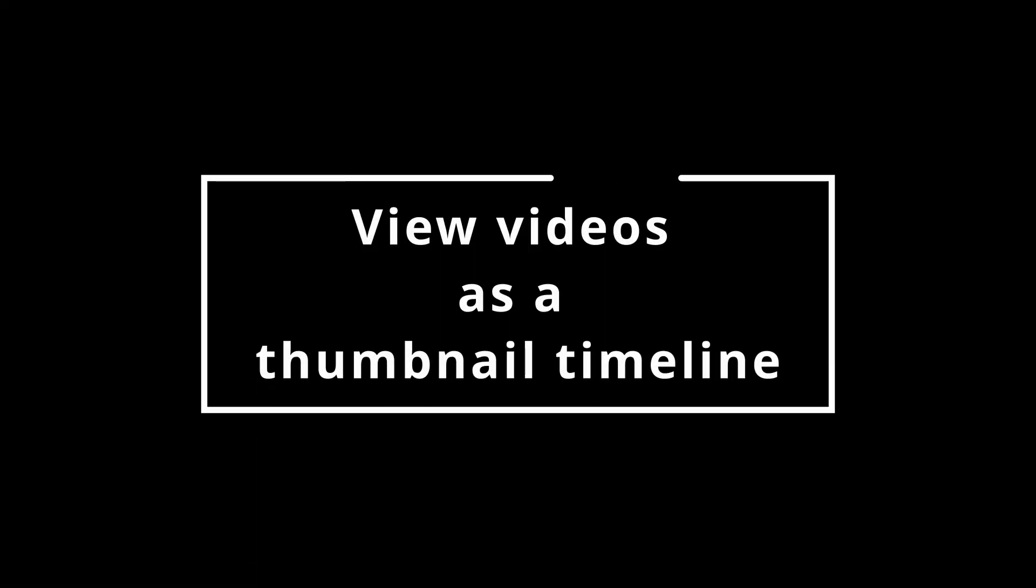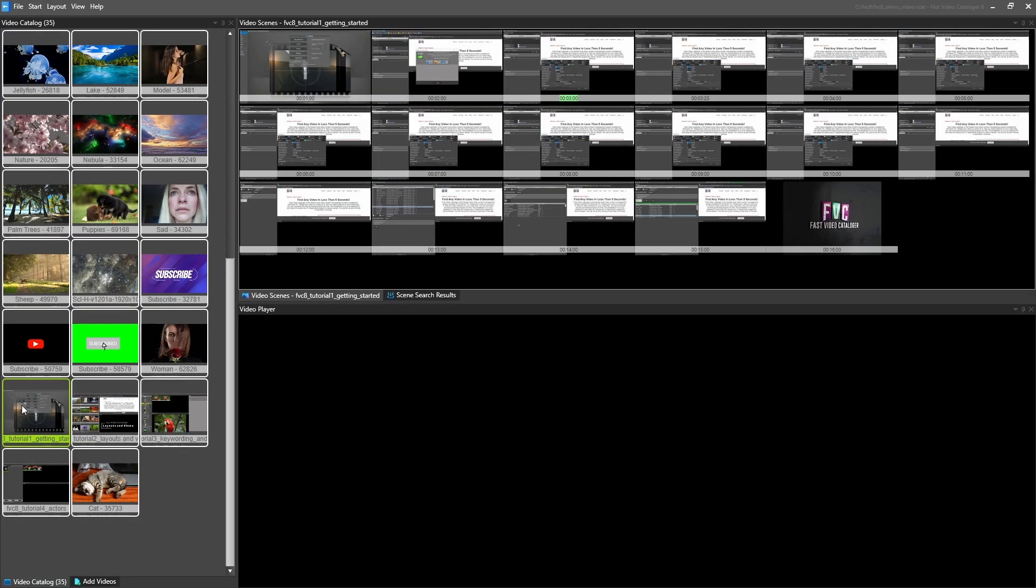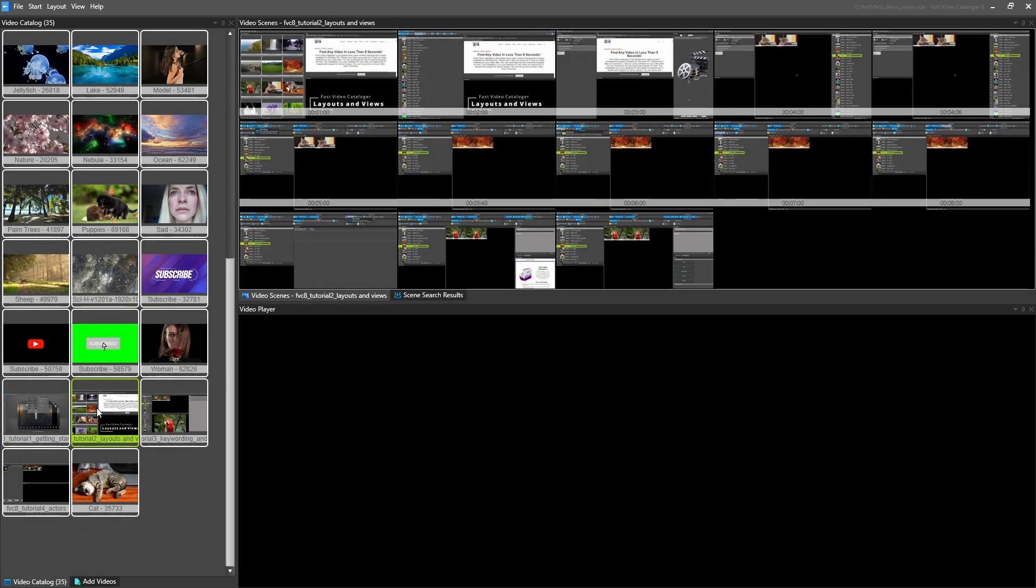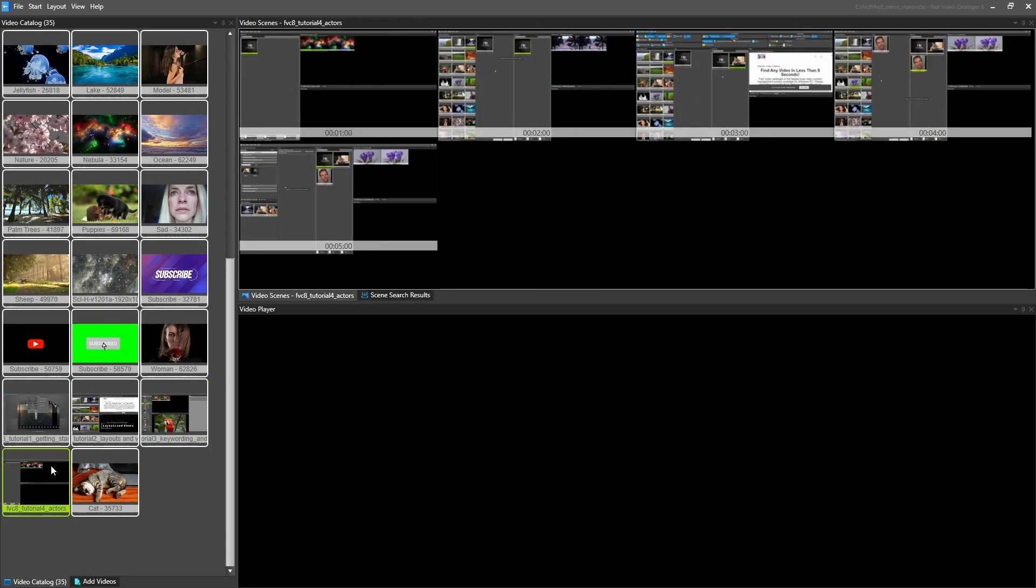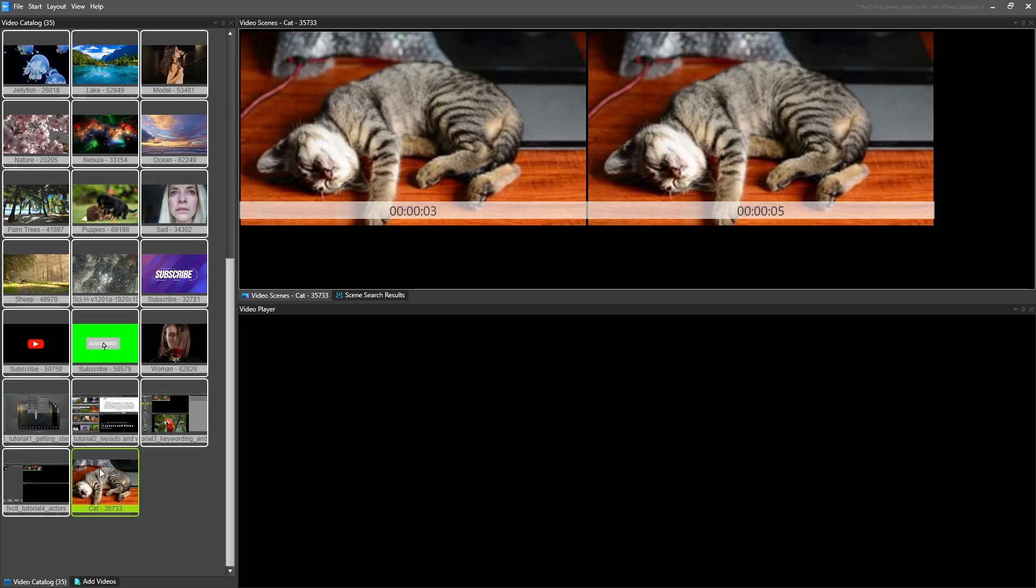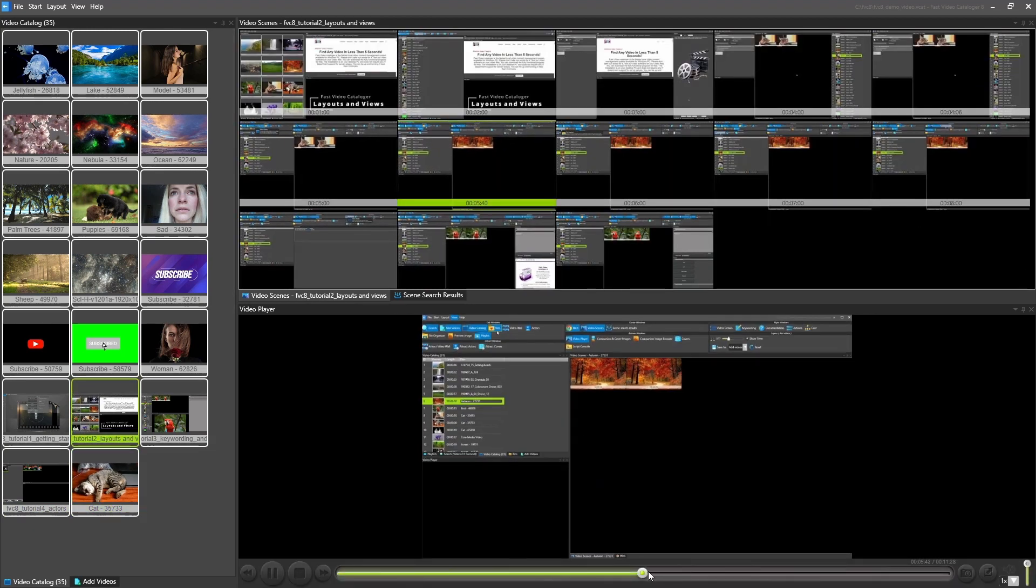View videos as a thumbnail timeline. In FVC you can view your videos as a thumbnail timeline. The thumbnail timeline gives you an instant overview of the entire video without scrubbing the timeline.